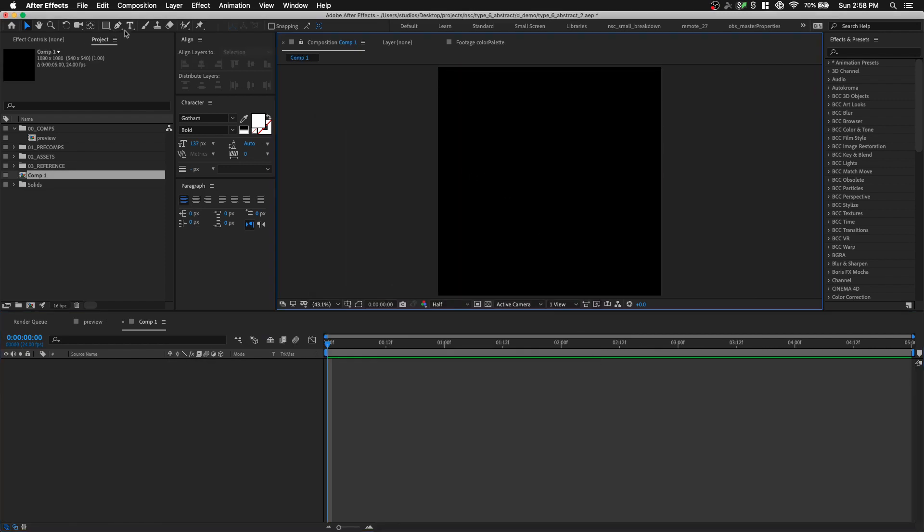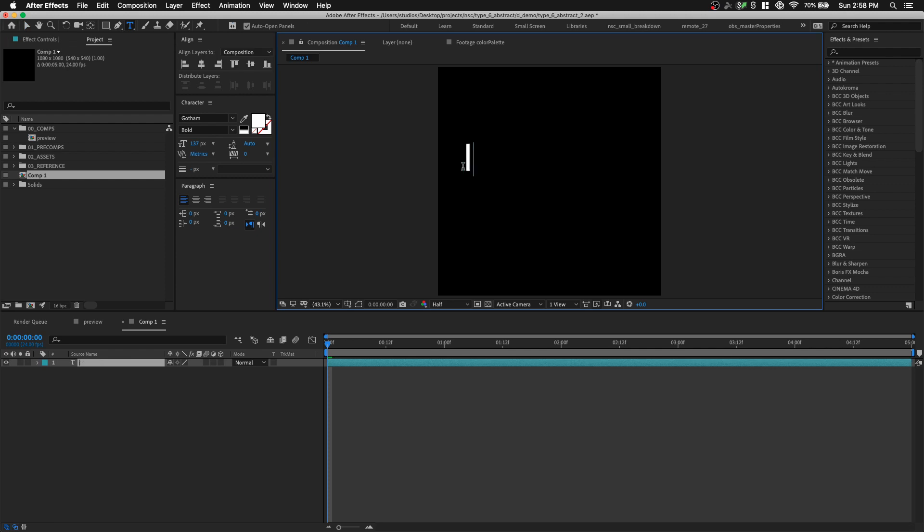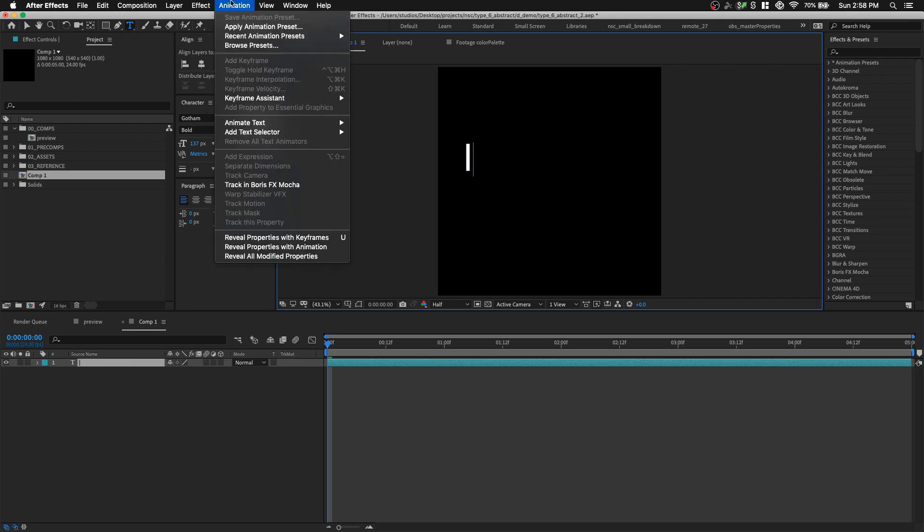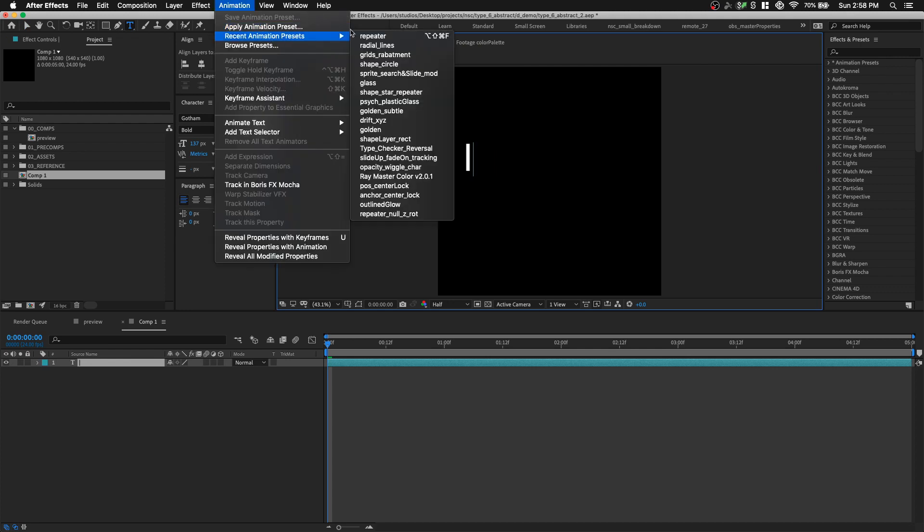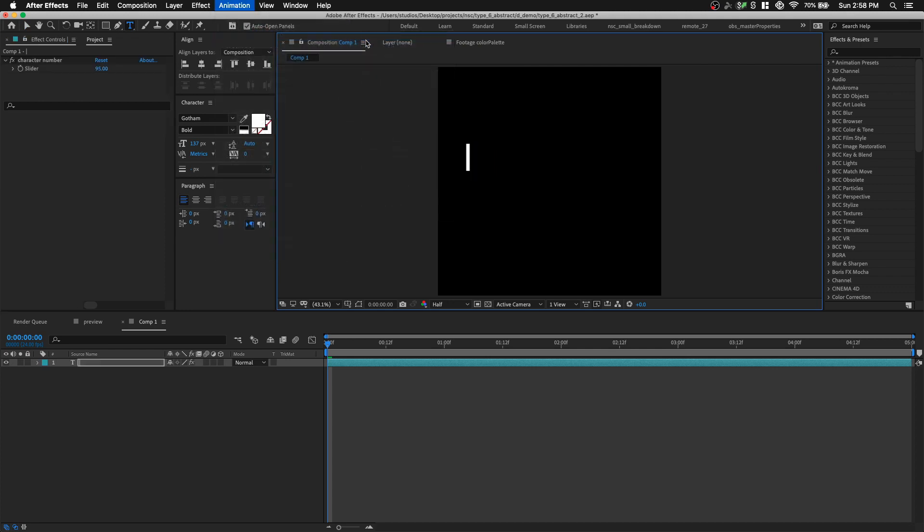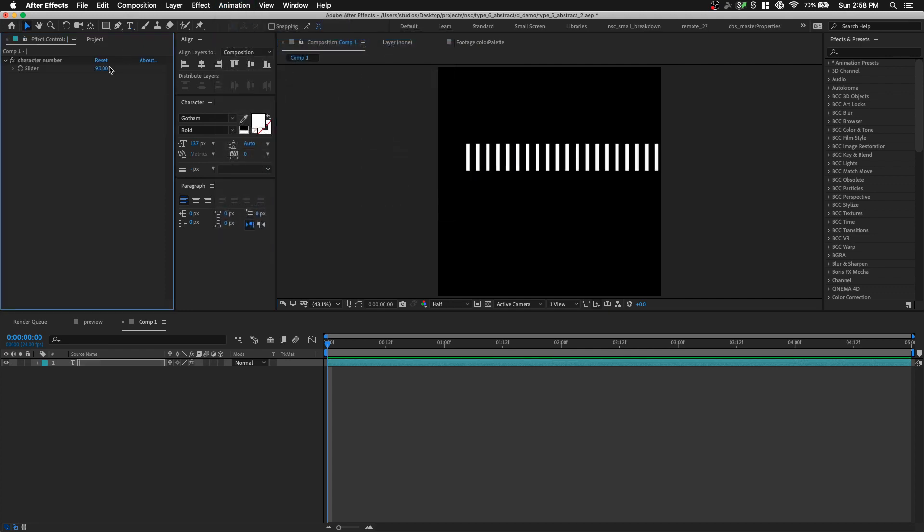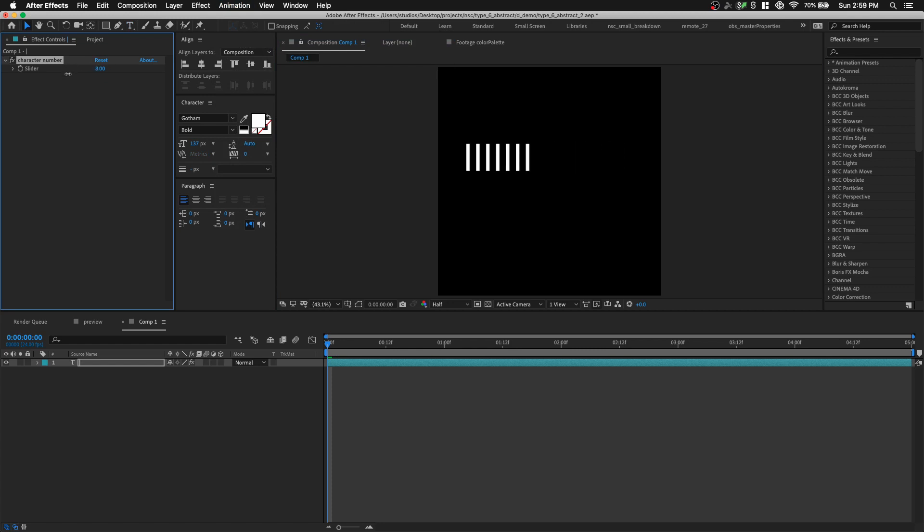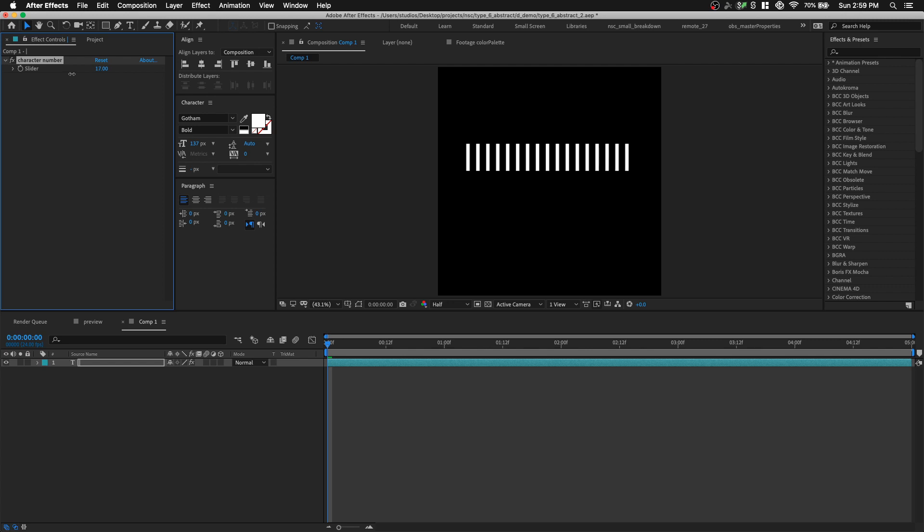Select my type tool and then type in the pipe symbol by holding down the shift backslash button. I'm just gonna type one pipe symbol and use my animation preset called repeater that allows me to specify how many times to repeat this character with a slider control. To learn more about this animation preset and how to make it, please watch my previous tutorial. The link is in the description below.